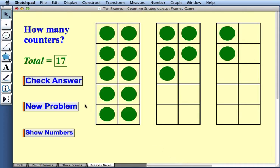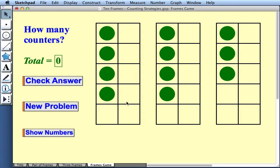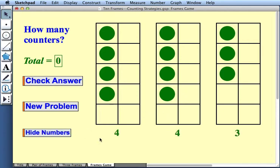To play the next problem, I'll press this button. And Sketchpad has placed new random assortment of counters into my frames. And I play just as I did before. And if I wish, I can press Show Numbers, and that gives me some added information.